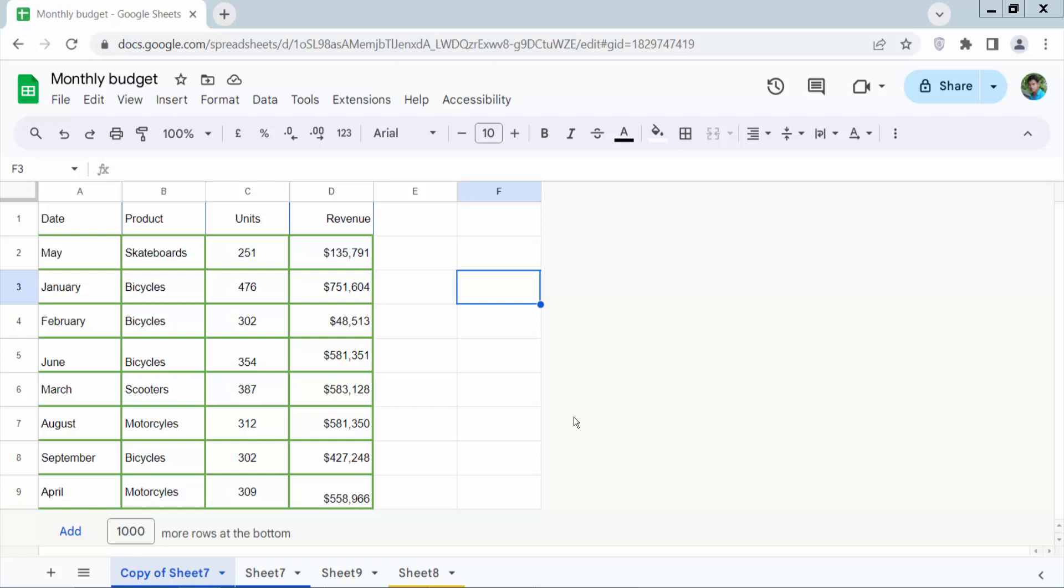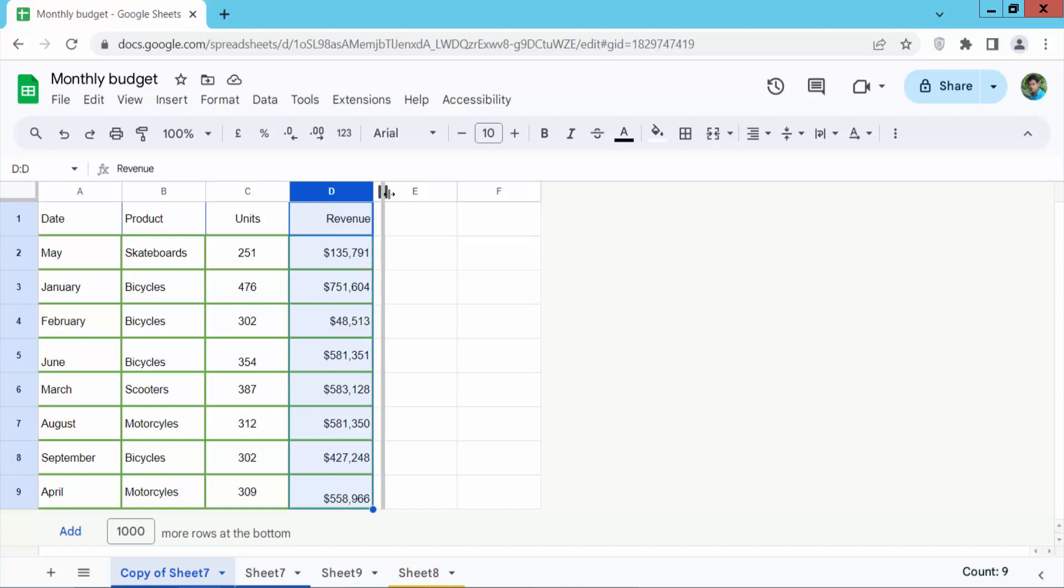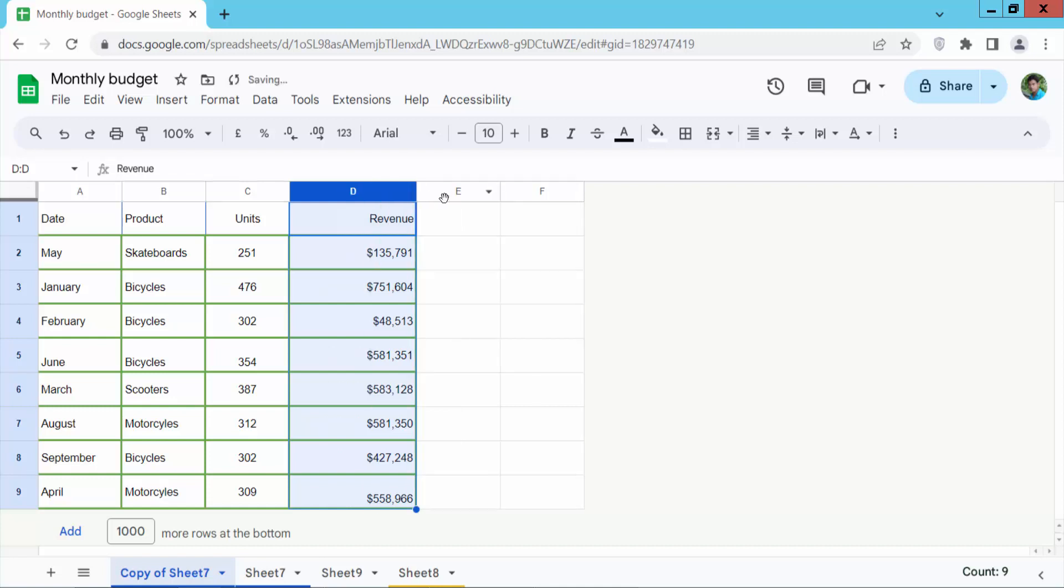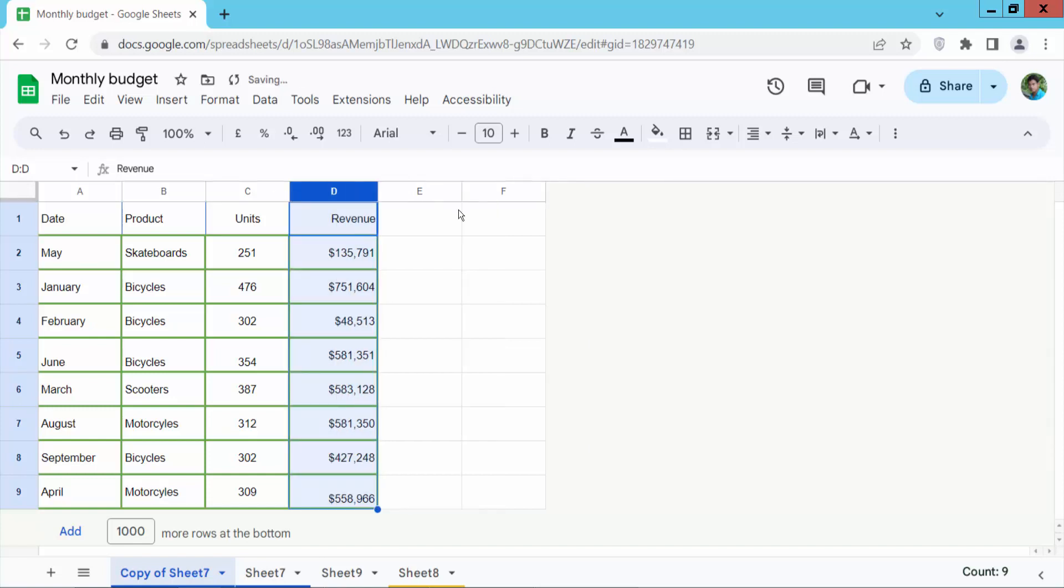First I will change single column size. Click on this column serial number and select your column. Now put your mouse cursor here and see this. Double arrow I can show you and drag it. You can increase and decrease column size.